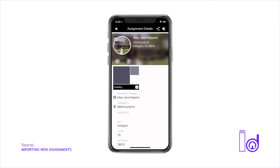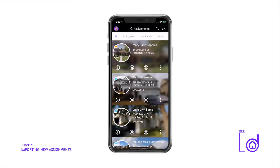The Assignments page is the first page displayed when you open the Photo ID app after the initial setup. This page is where you view and manage all the assignments you are currently working on. The Assignments screen displays a photo of each property, its physical address, the assignment's inspection date, and the current status for each assignment.